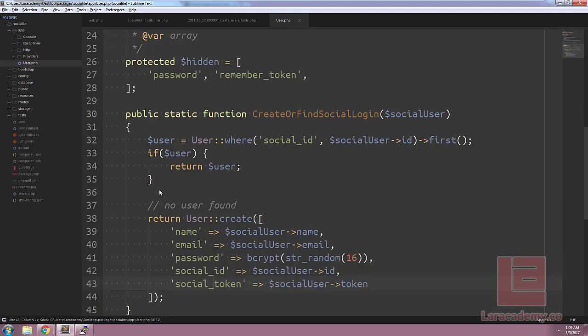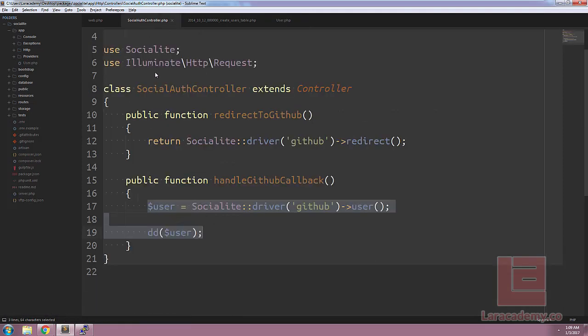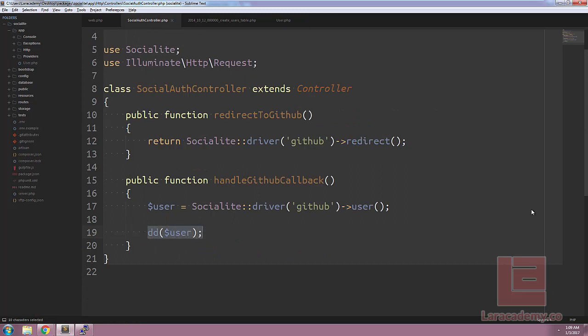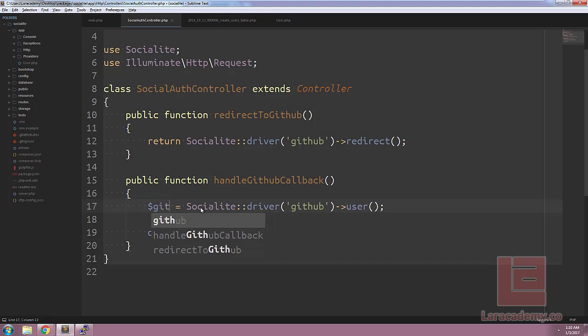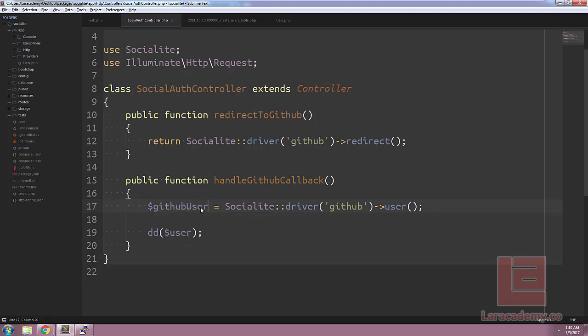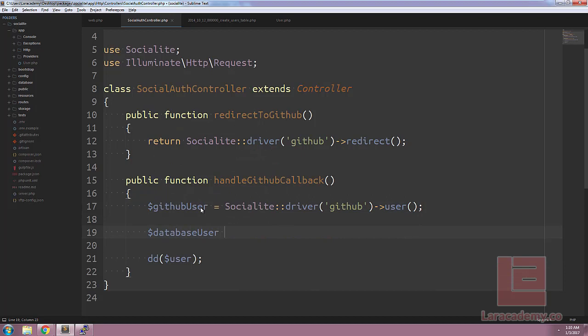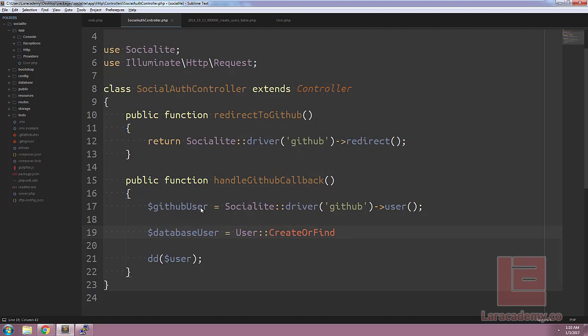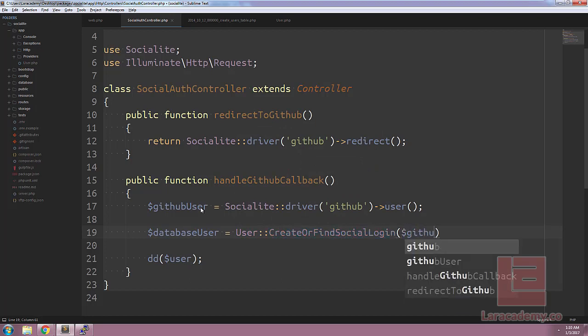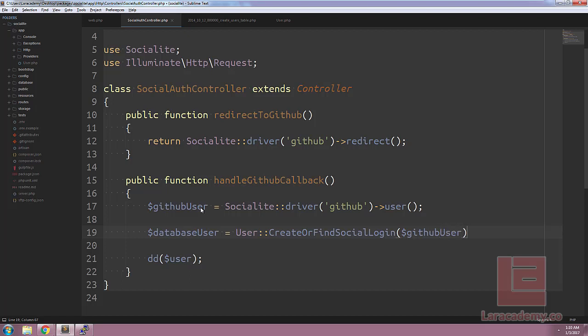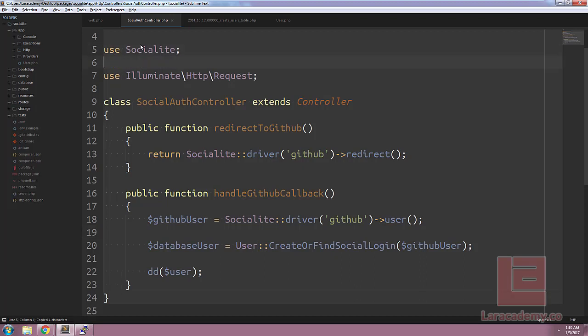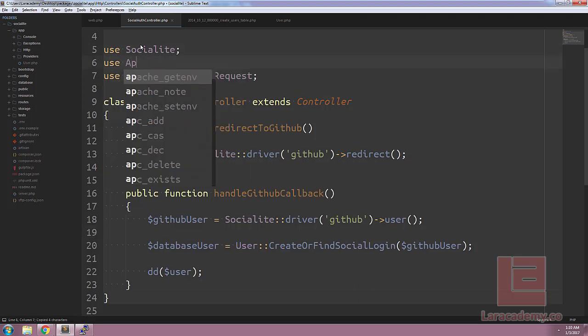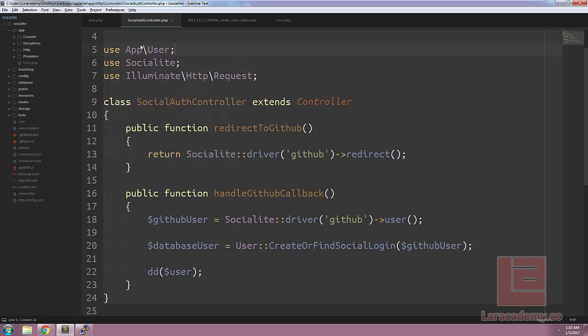Let's switch back over to our social auth controller, and we can kind of replace what we have here by just actually finding a user. So let's change this to be a little bit more readable. So first we'll grab the GitHub user. And next we'll create a variable for the database user. We'll call our new function here, create or find social login, and we'll pass in our GitHub user. And because we're using the user class here, let's make sure we import it. So we'll say use app slash user.